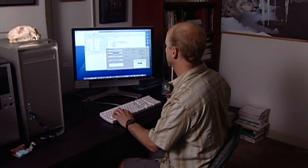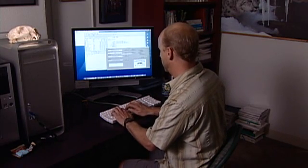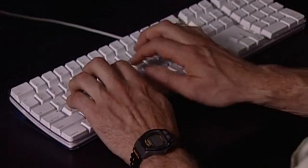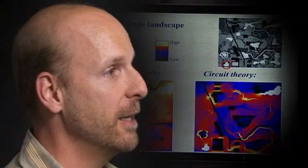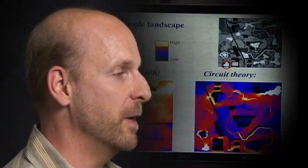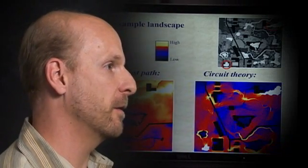My research focuses on connectivity in complex landscapes. The work that we're doing here will help conservation organizations, government agencies, and universities to better predict and understand how development, climate change, and other disturbances might impact wildlife populations.